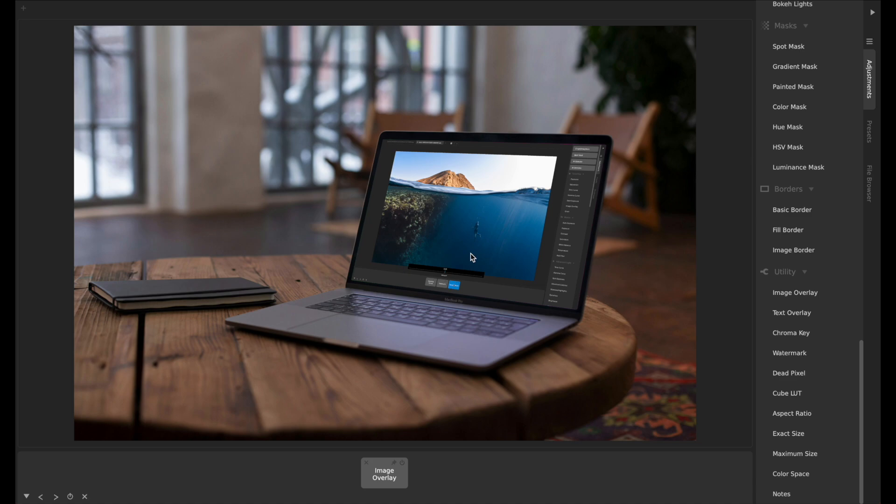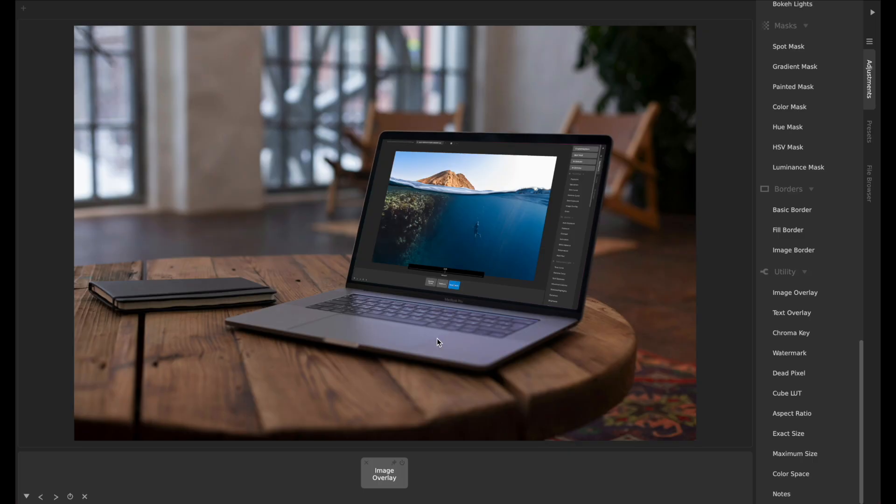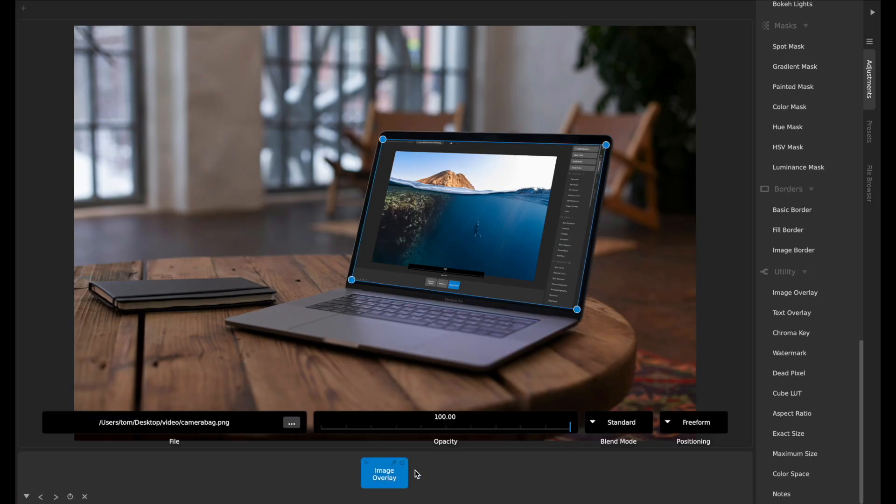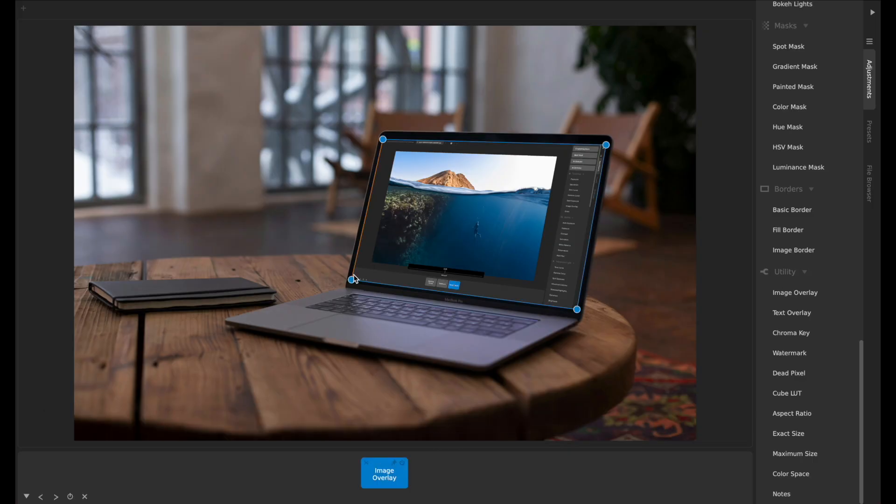That's super handy, especially for software makers like us or many other people who make social media content and you want to have a device screen filled with certain content. This makes that very easy. One handy thing that you can do is if you've got several device images, for example, you can make this overlay to line up with each of those and then save this as a preset.